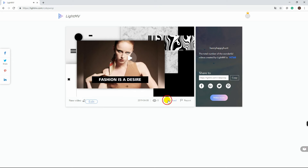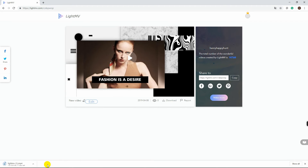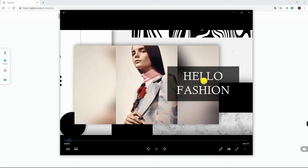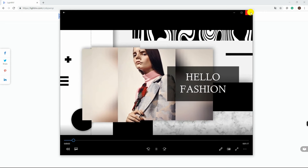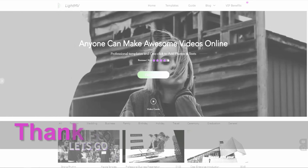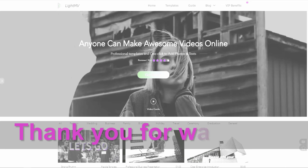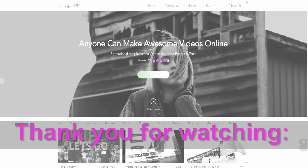Once processed, click Download to save your file. And that is how you make a video with photo and music using LightMV. Thank you for watching!